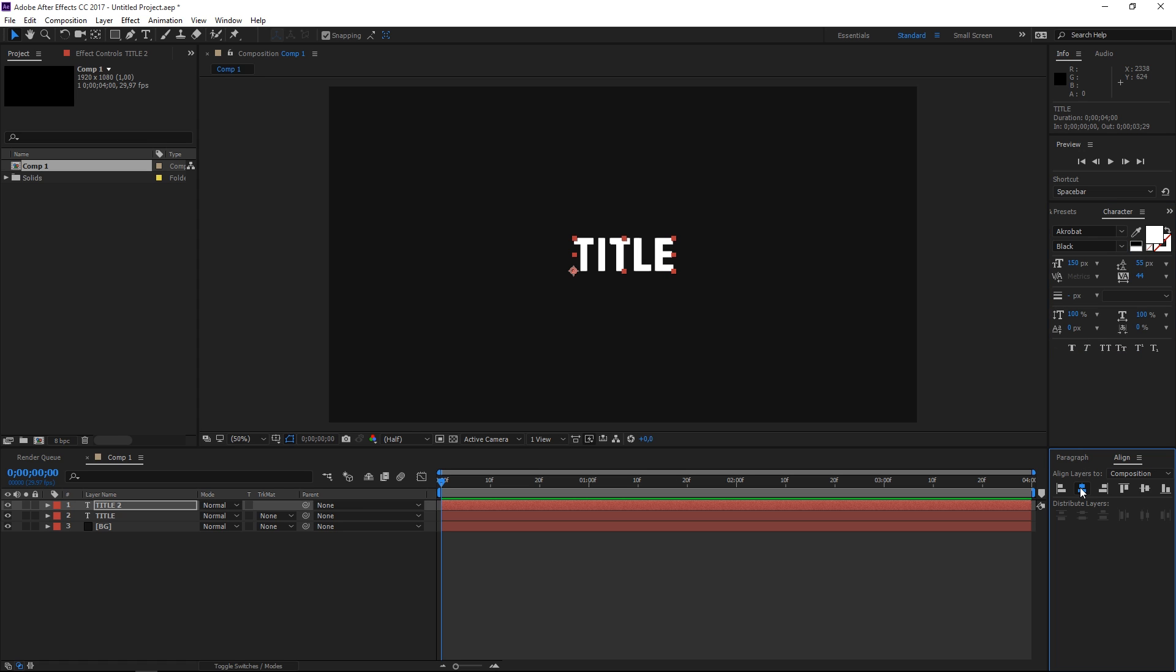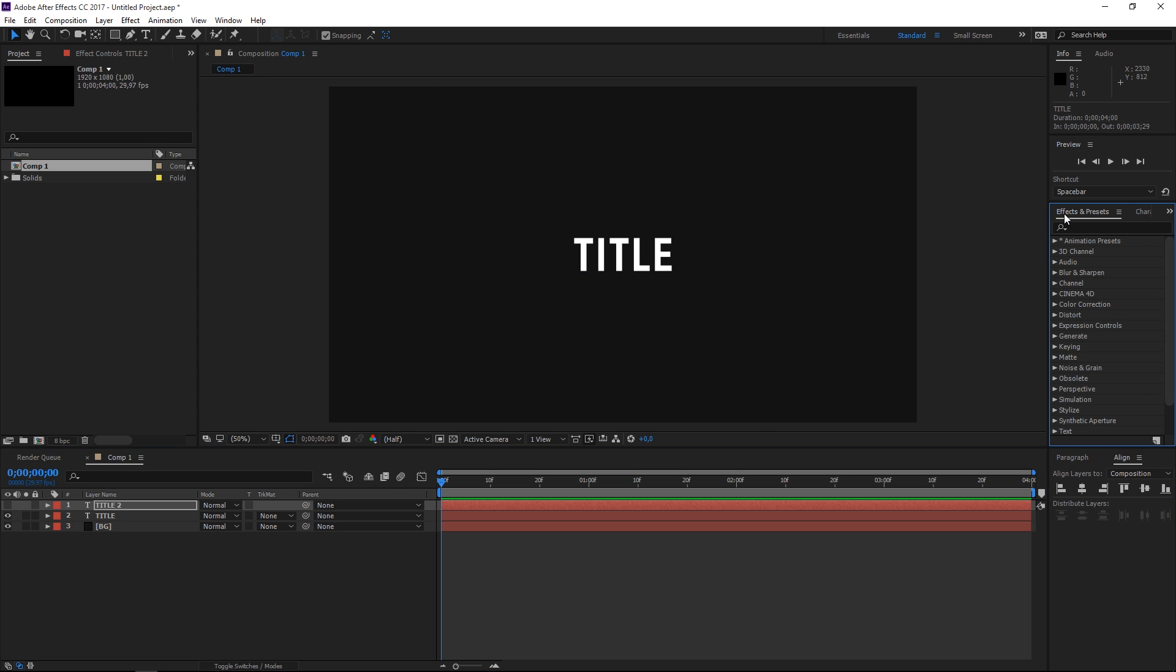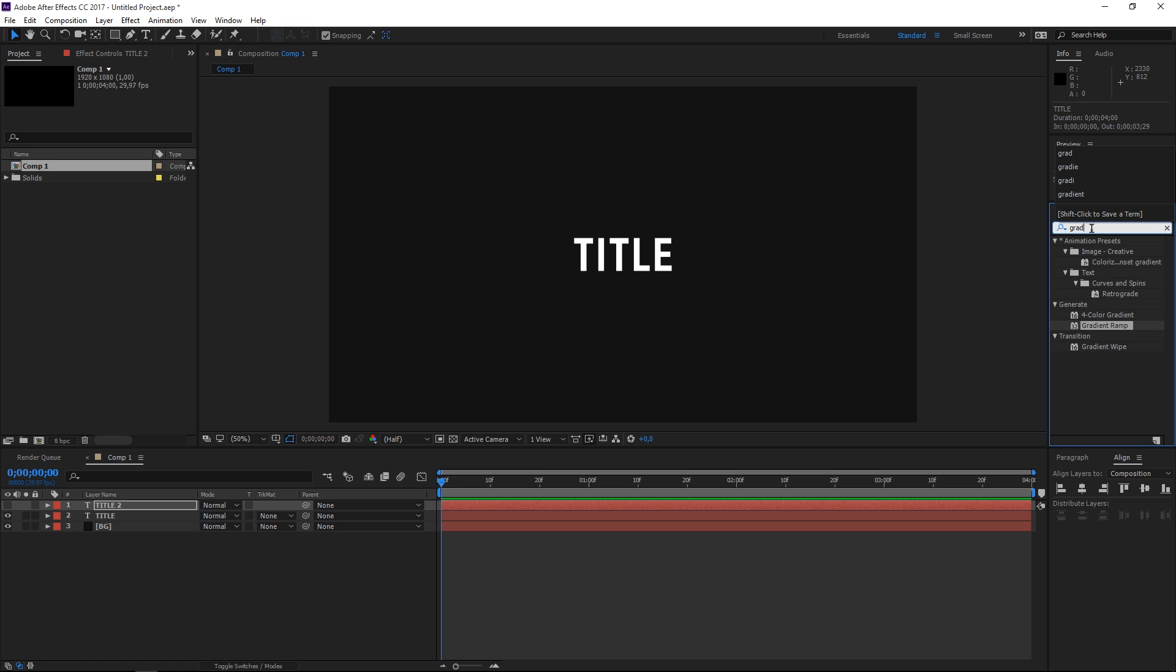Right now we need to turn off the visibility for title 2 and then go to the effects and presets panel and search for gradient ramp.